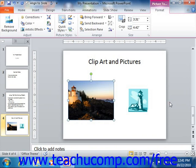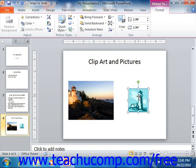You resize clip art by clicking into the middle of the clip to select it. When a graphic is selected, you'll notice little white squares and circles around its border. These are the resizing handles. Move your mouse pointer over the resizing handle that points in the direction in which you wish to resize the clip art until your mouse pointer turns into a double pointed arrow.